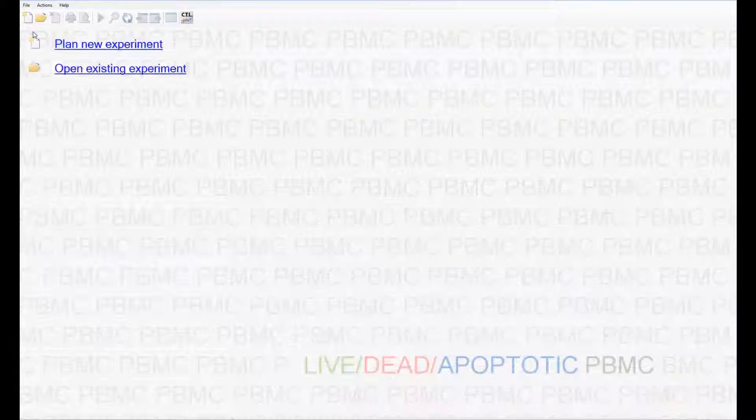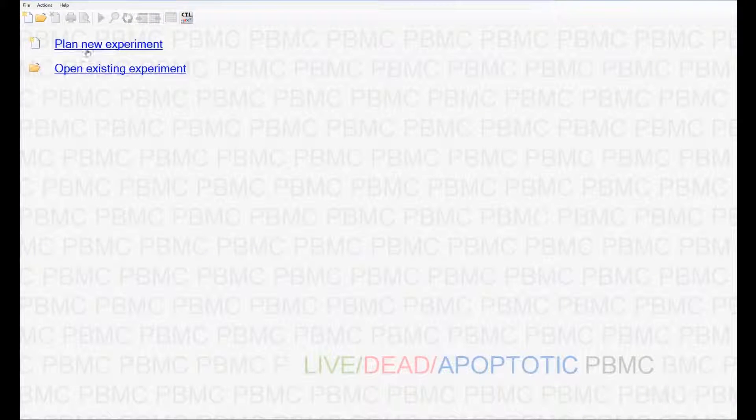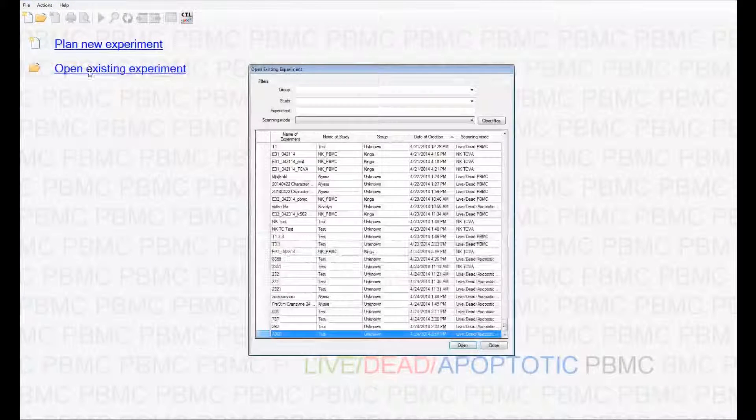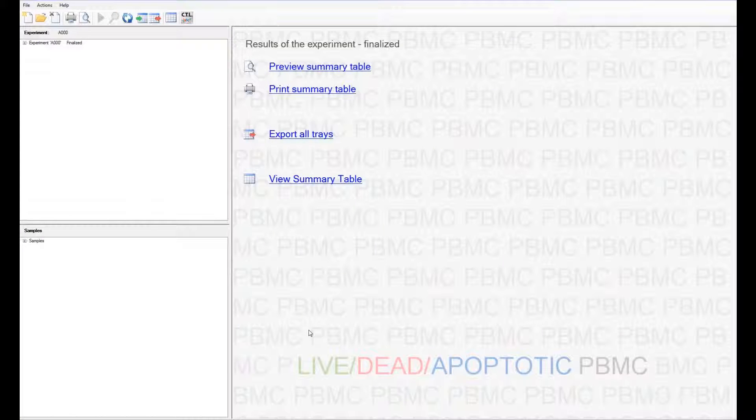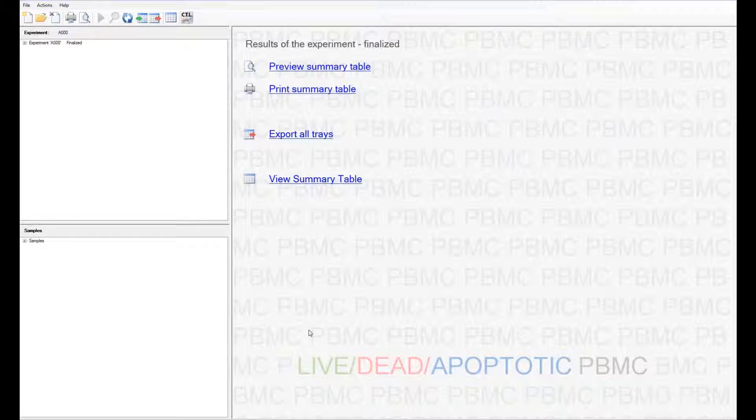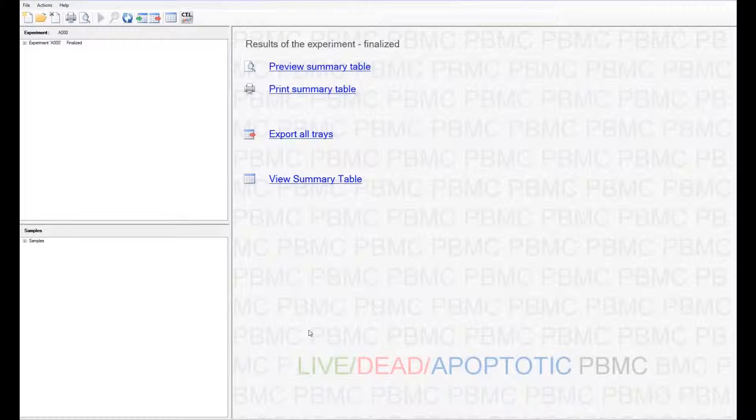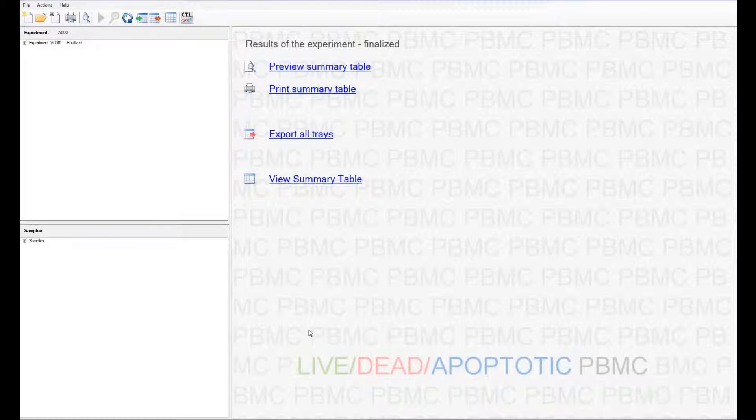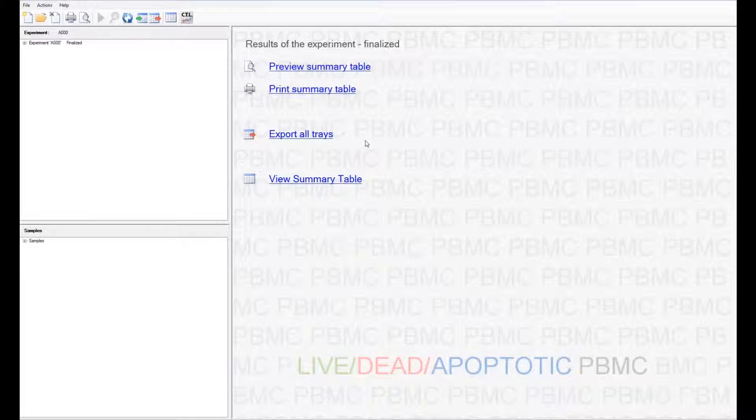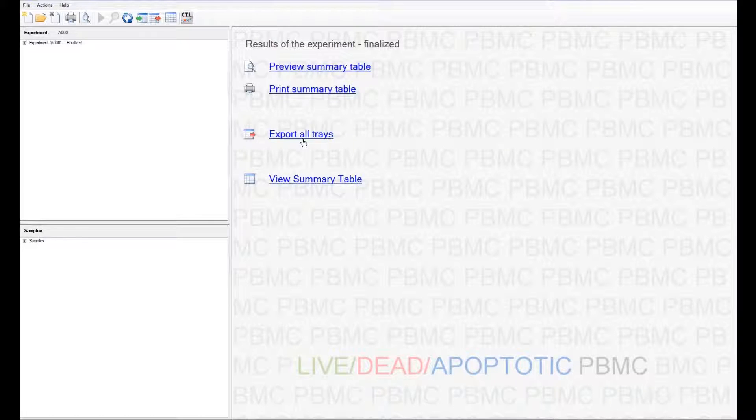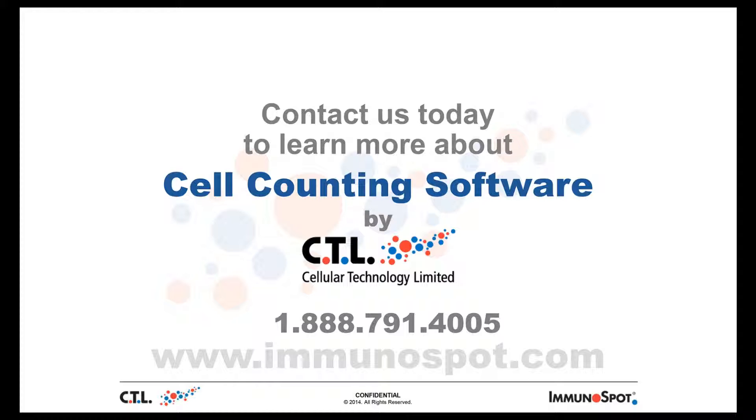Just before we end, I would like to show you what opening an experiment does. Since we just created and analyzed an experiment, when we open it again, this allows us to do everything I just mentioned a little bit ago, from counting more samples to viewing and exporting our data.